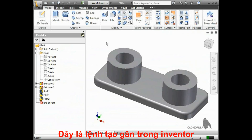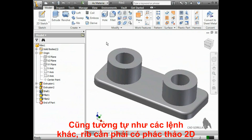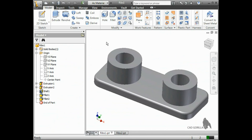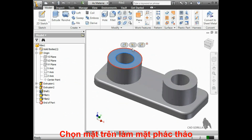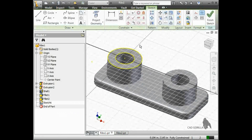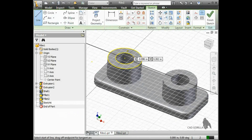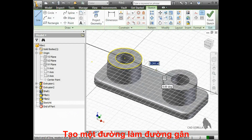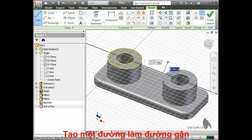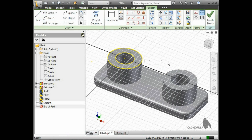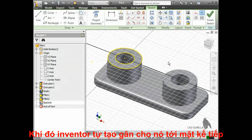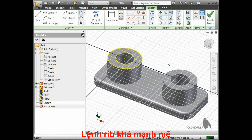Ribs are another sketch-based feature that you can create in Inventor. Just like any other sketch-based feature, a rib requires a 2D sketch. I'm going to choose the top face of this model as my sketch plane. Notice that I'm only sketching a single line — this is all you need for creating a rib. The end points of the line do not have to connect to the surrounding geometry. Inventor will automatically extend the rib to the surrounding features or faces, which is one of the things that makes the rib such a powerful tool.